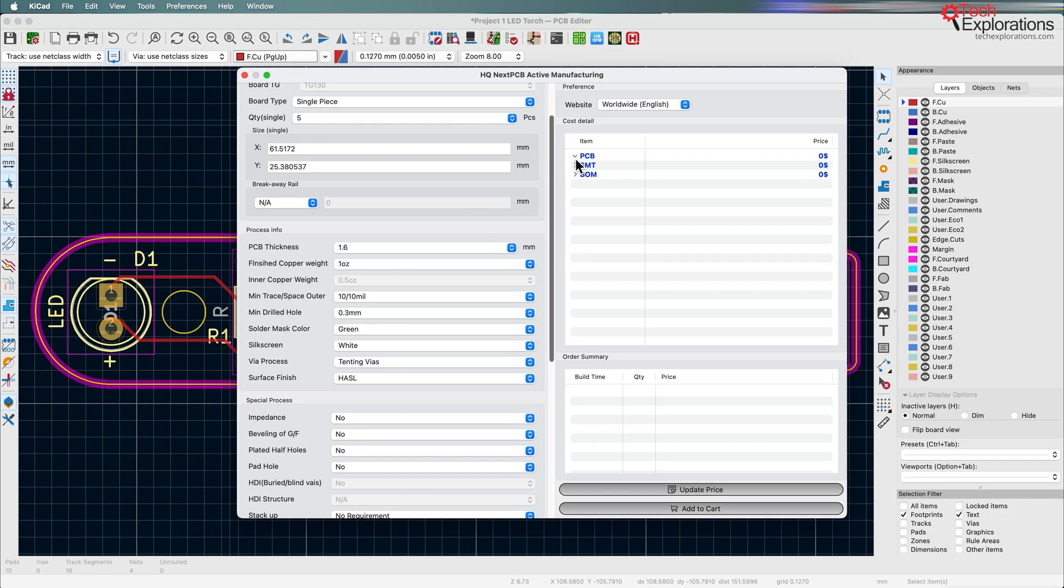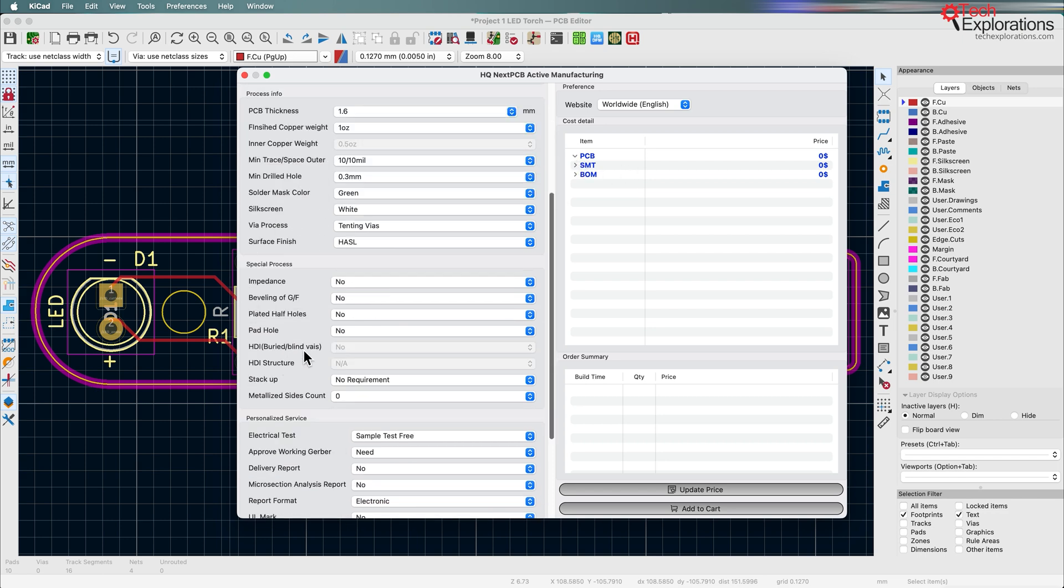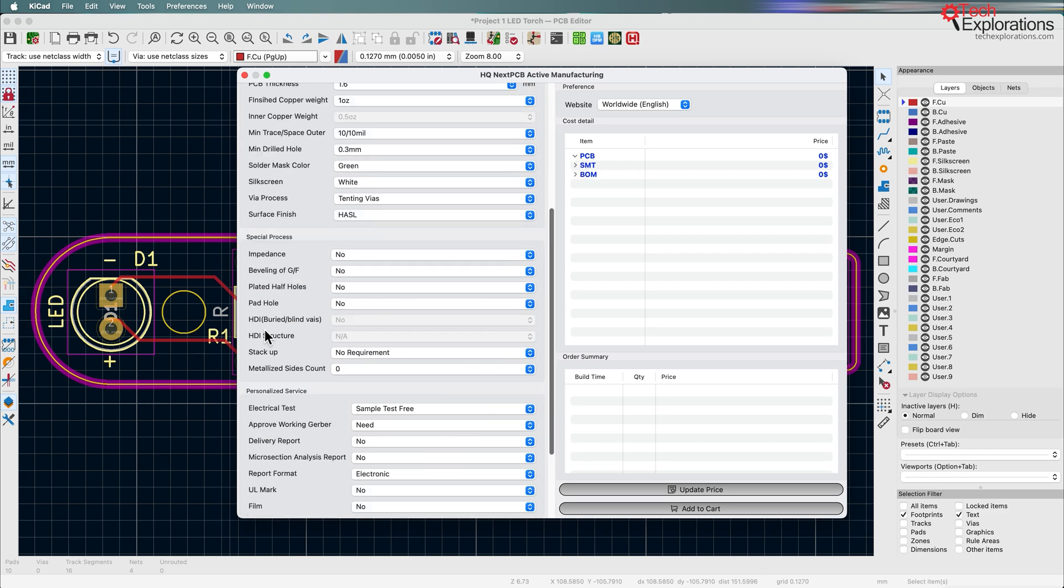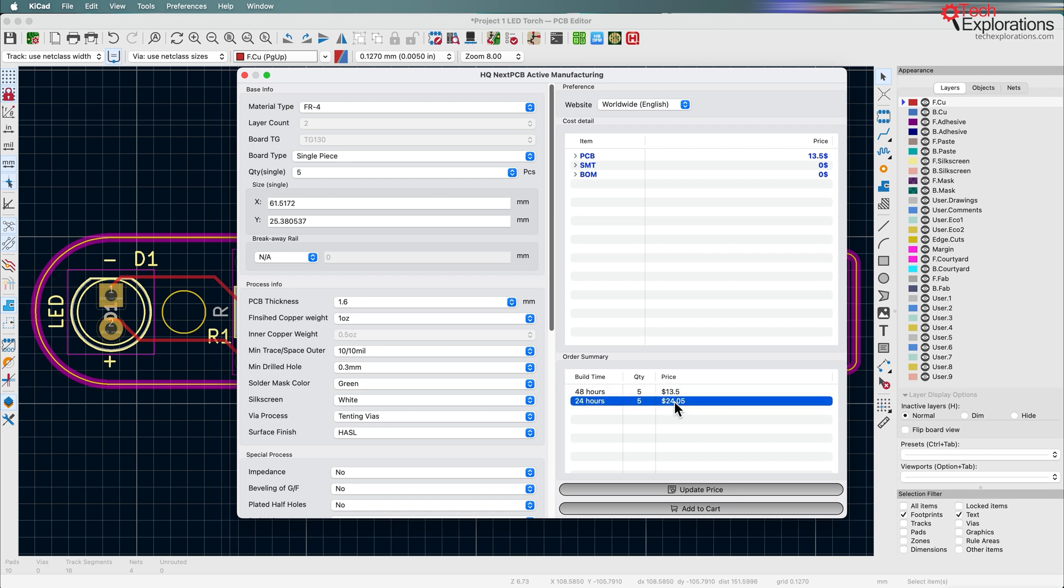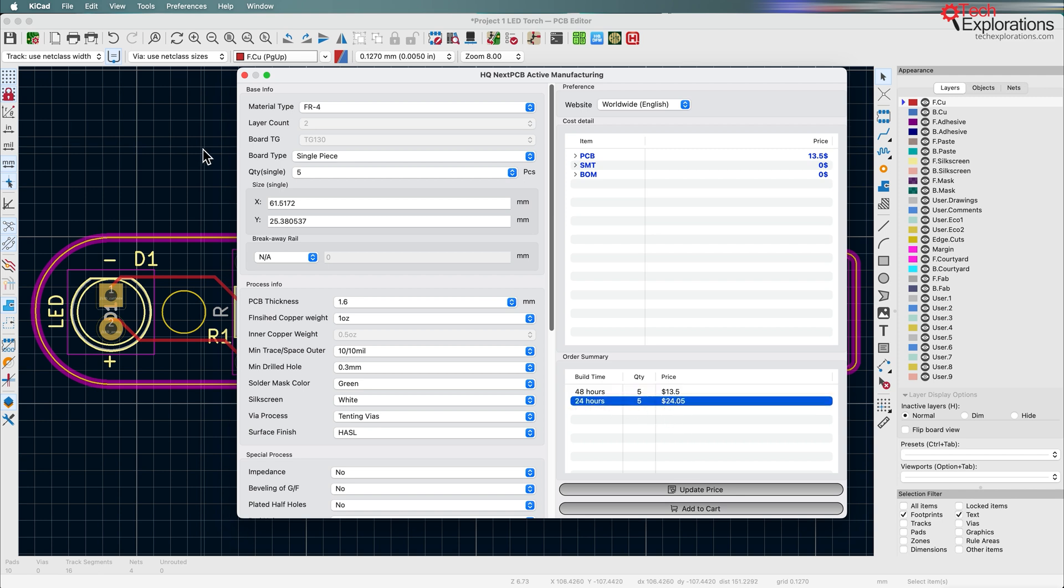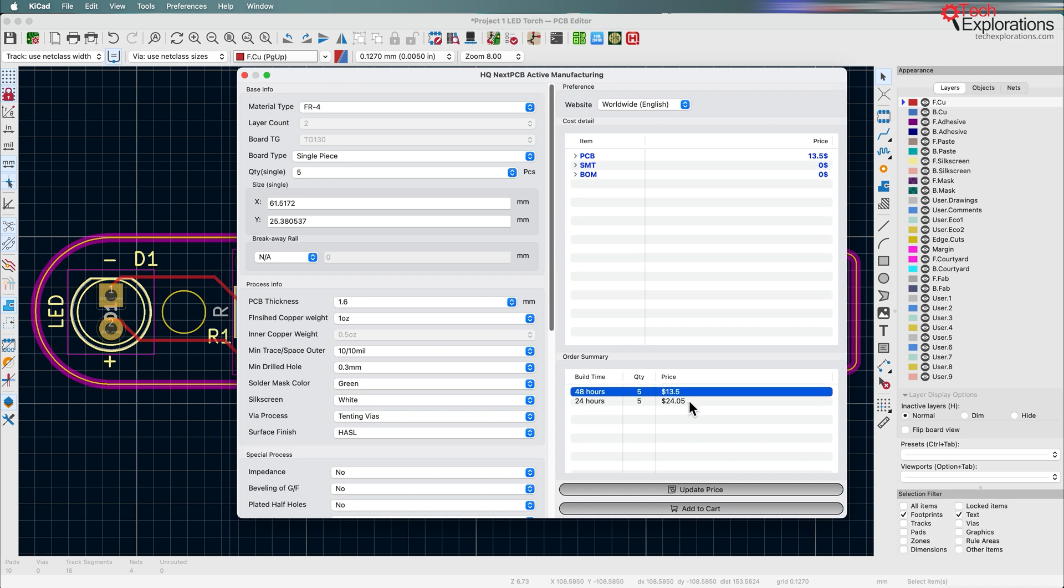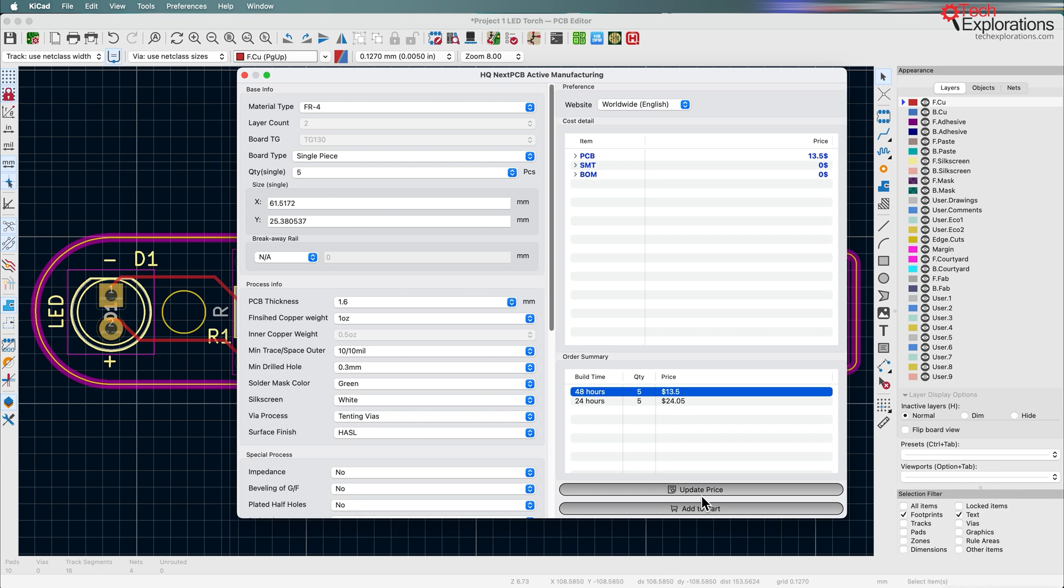Now the important thing is that once you make your configuration for your manufactured PCB on the left side, you can go to the right side and click on update price button. This will send this information and your selections to the NextPCB backend and it will then give you a price and a build time for the quantity of PCBs that you have selected. And let's say that I want to go with the 48 hour option, the regular option, for $13.50. This is just for the manufacturing part of the pricing, not the shipping.